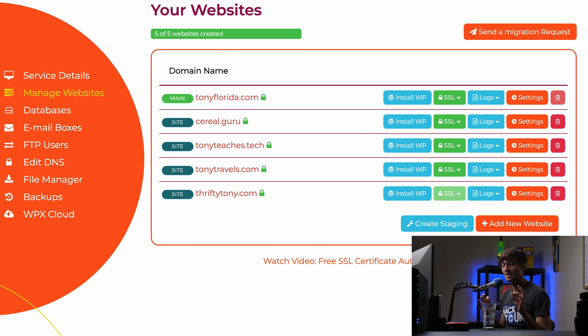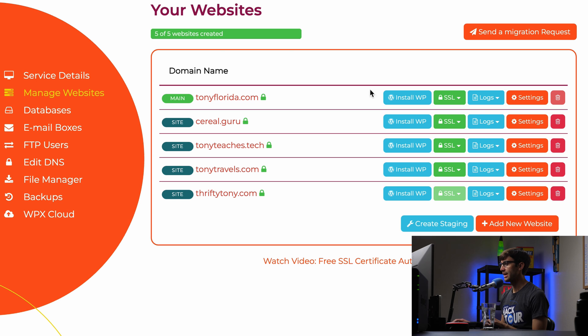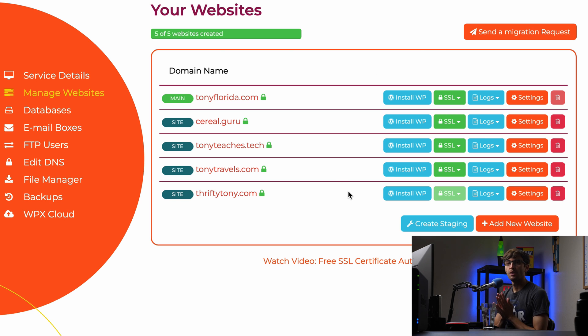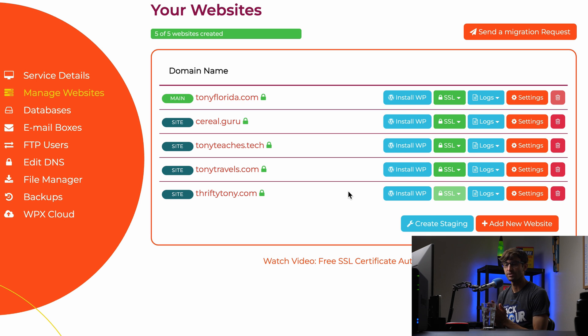And this time it did not take that long at all. It was only like 20 to 30 seconds. So the Let's Encrypt SSL certificate was installed for thriftytony. We'll mark that as read. But what we need to do is actually tell WordPress to use HTTPS in the URL. So we'll do that next. And in order to do that, we'll have to log into our WordPress admin dashboard.